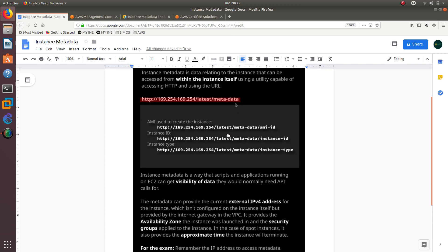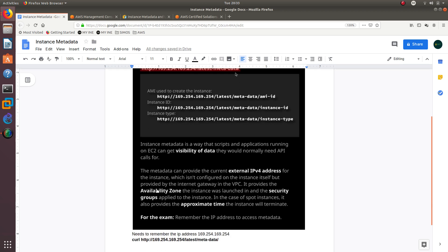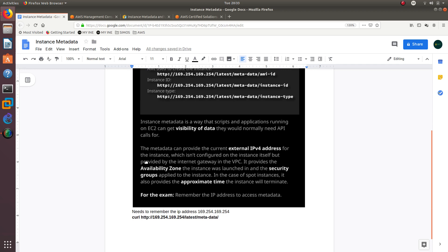Instance metadata is a way that scripts and applications running on EC2 can get visibility of data they would normally need API calls for. The metadata can provide the current external IPv4 address for the instance which isn't configured in the instance itself but provided by the Internet Gateway in the VPC. It provides the availability zone the instance was launched in and the security groups applied to the instance.